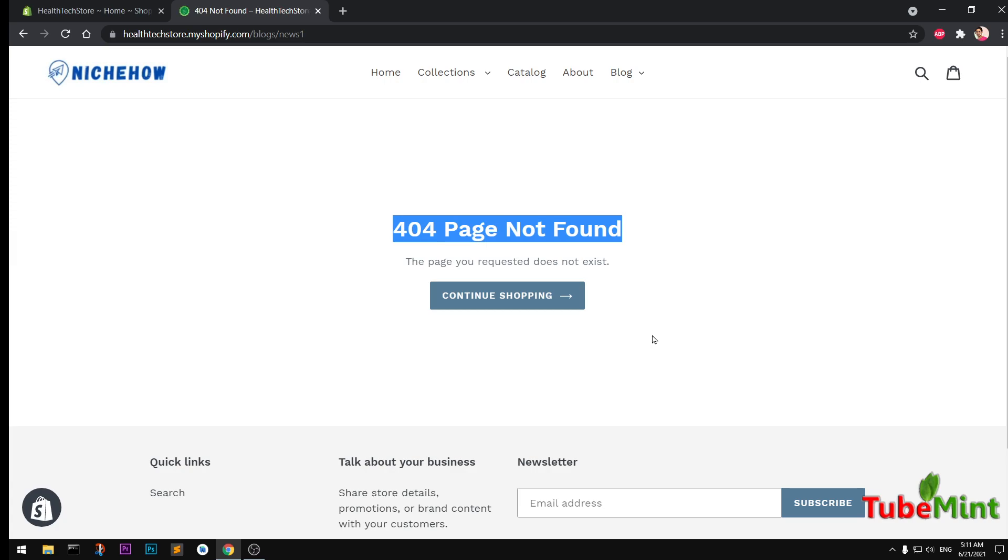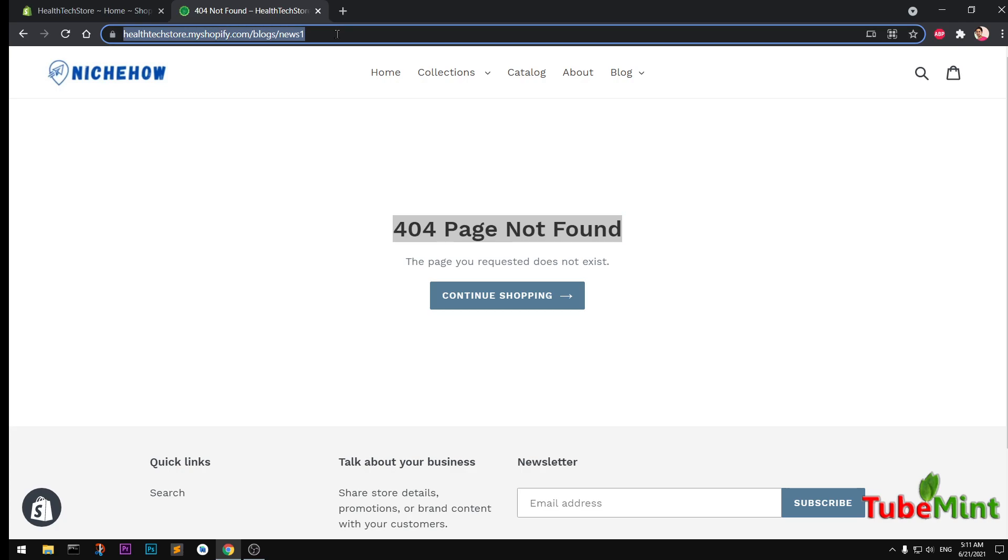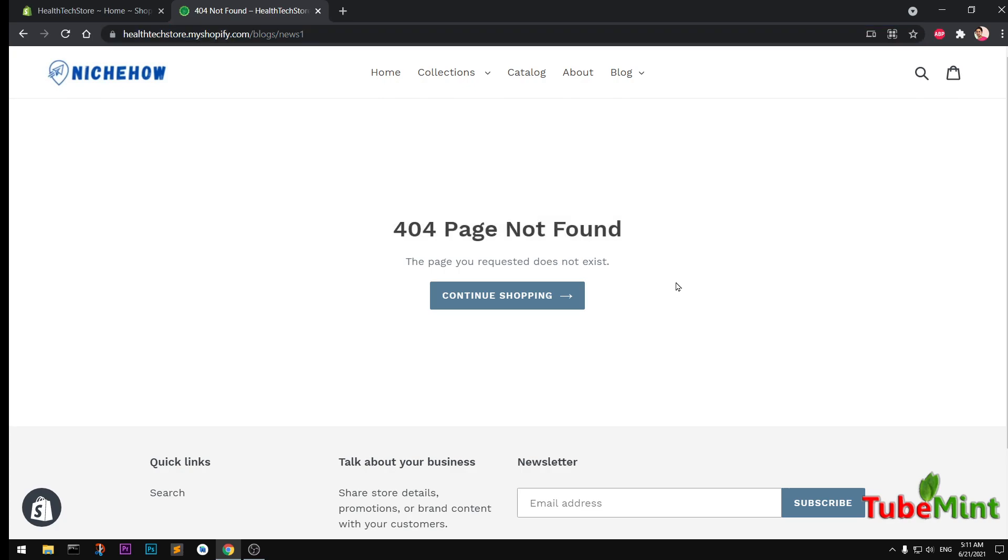So let's go ahead and see how to fix 404 errors. Suppose this is the error that is throwing this 404 page not found error, and you've got it through your webmaster tool. It could be a search engine like Google Search Console.